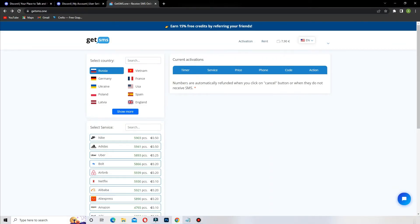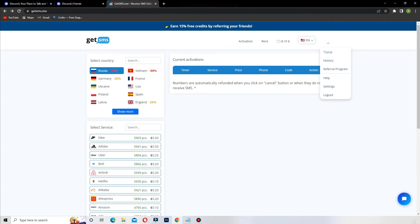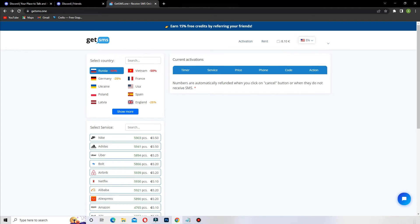To order your phone number on GetSMS.1 is very easy. You create your account. Top up a bit of money. Choose the country. I choose Russia because they have 50% off.